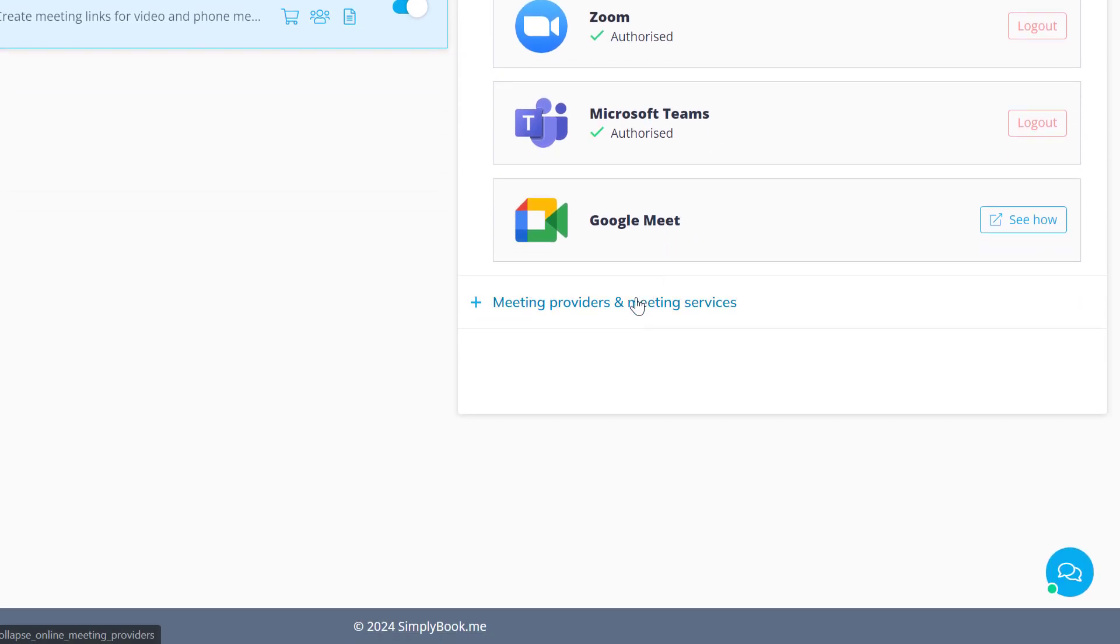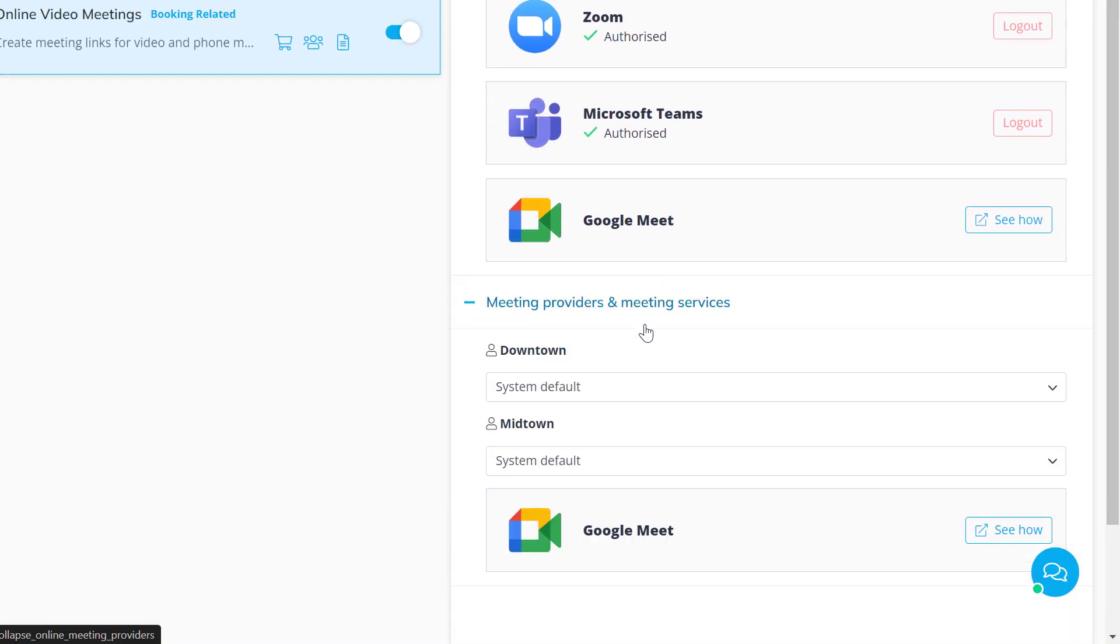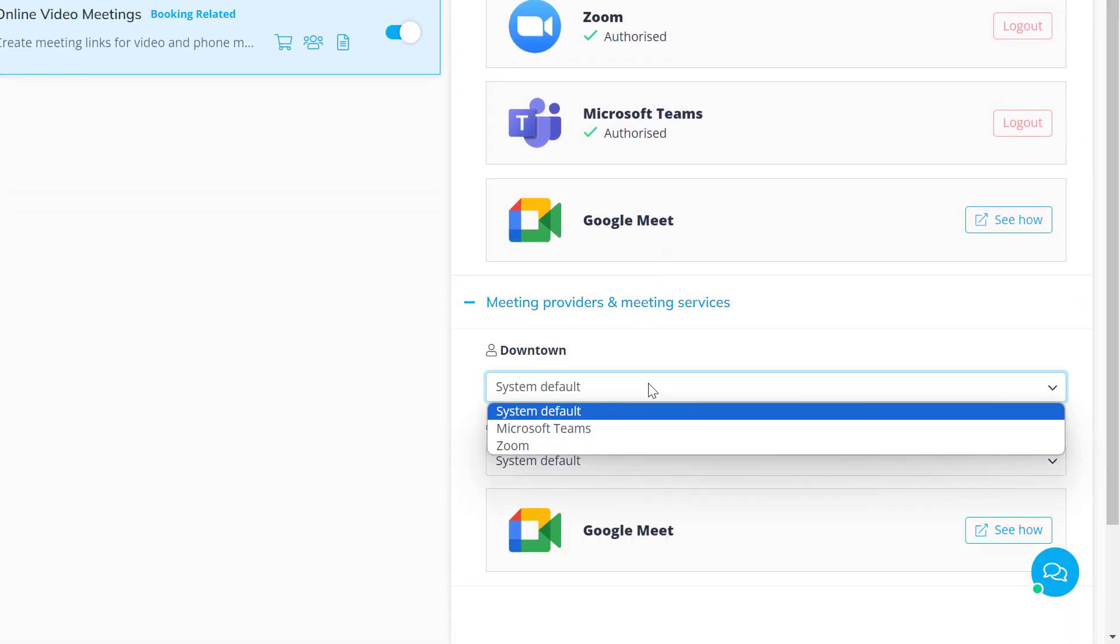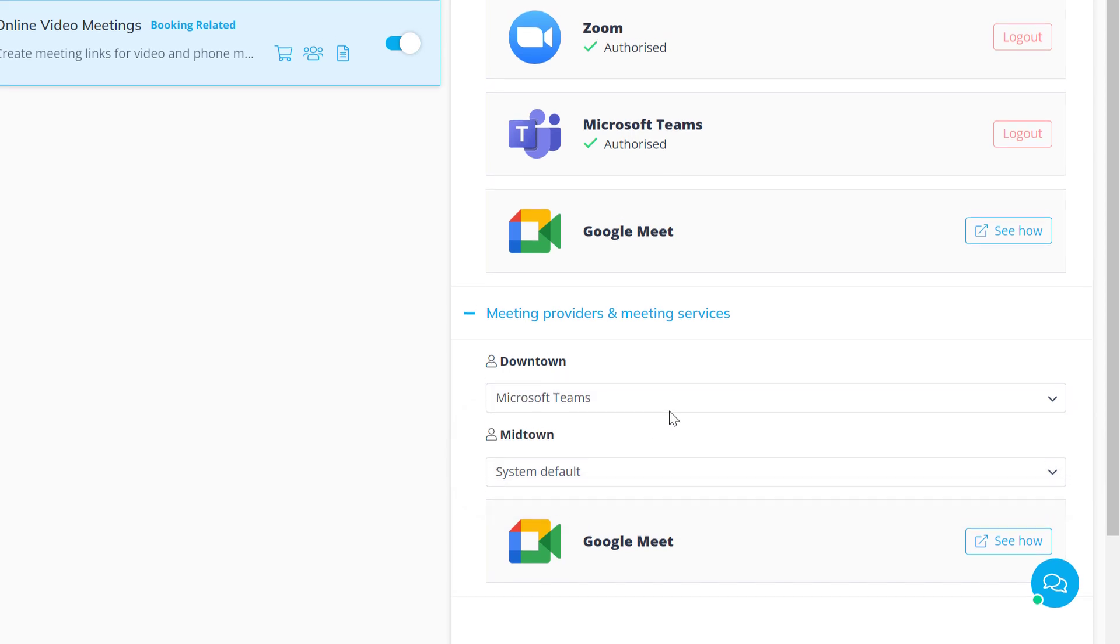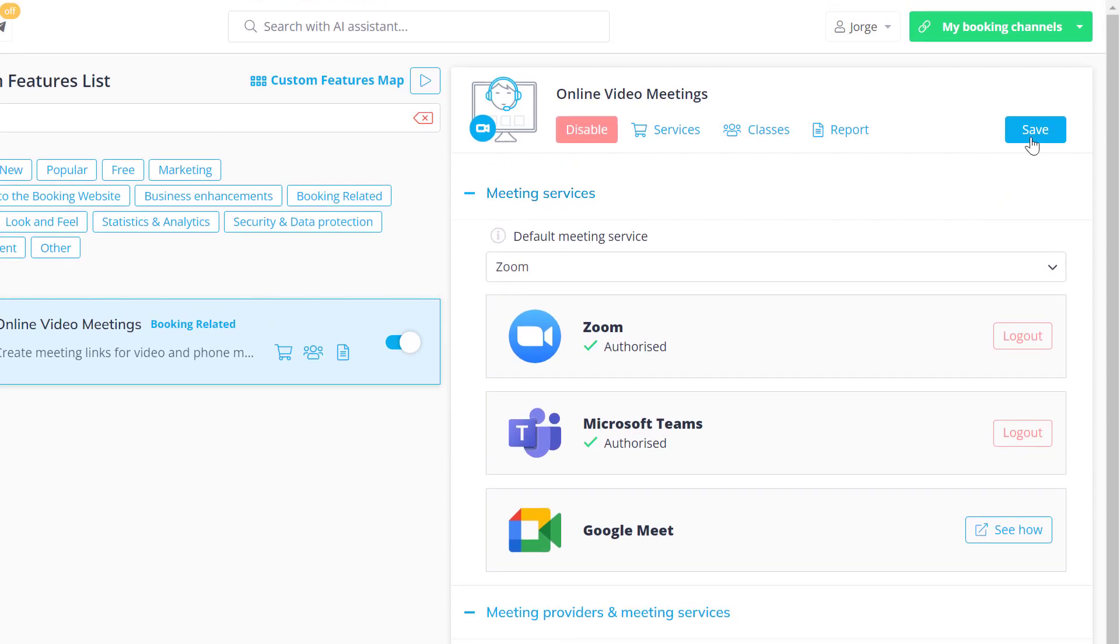You can also assign meeting services per provider if you authorized more than one meeting platform. Save changes once you're done.